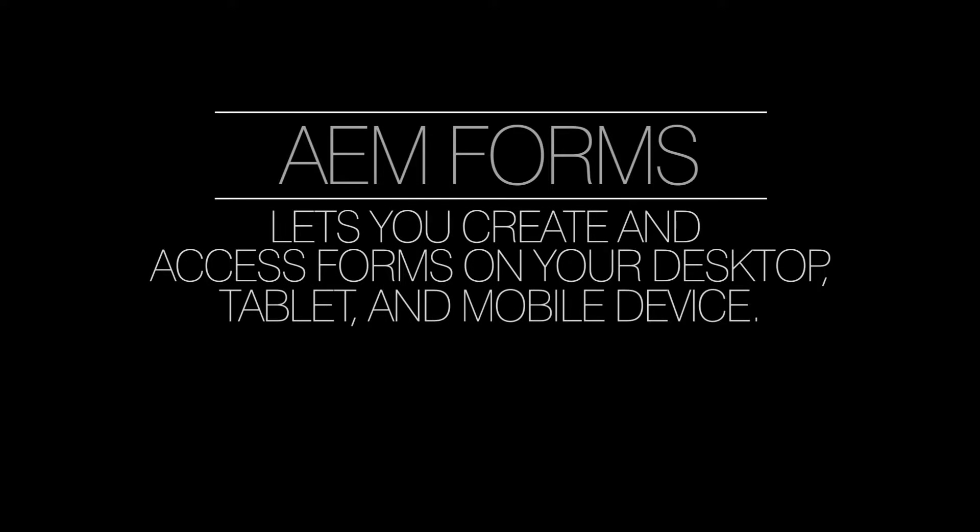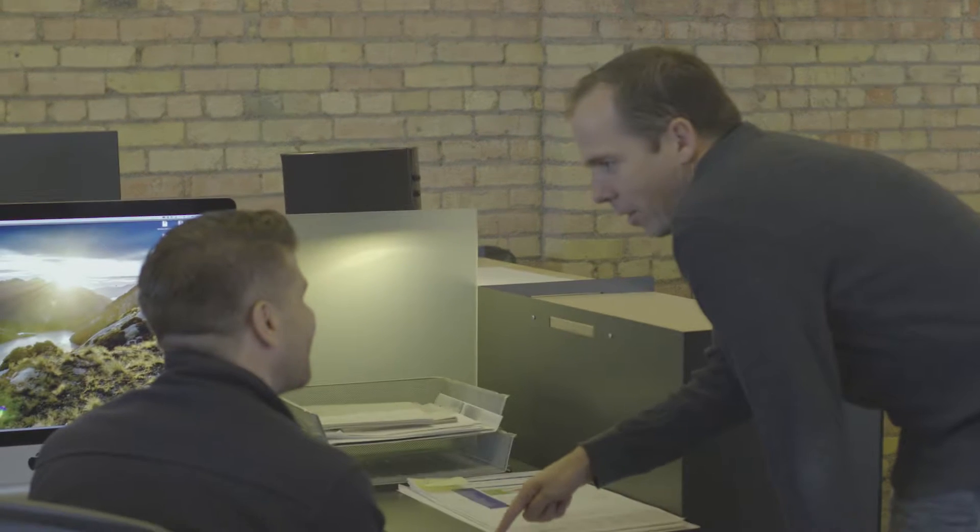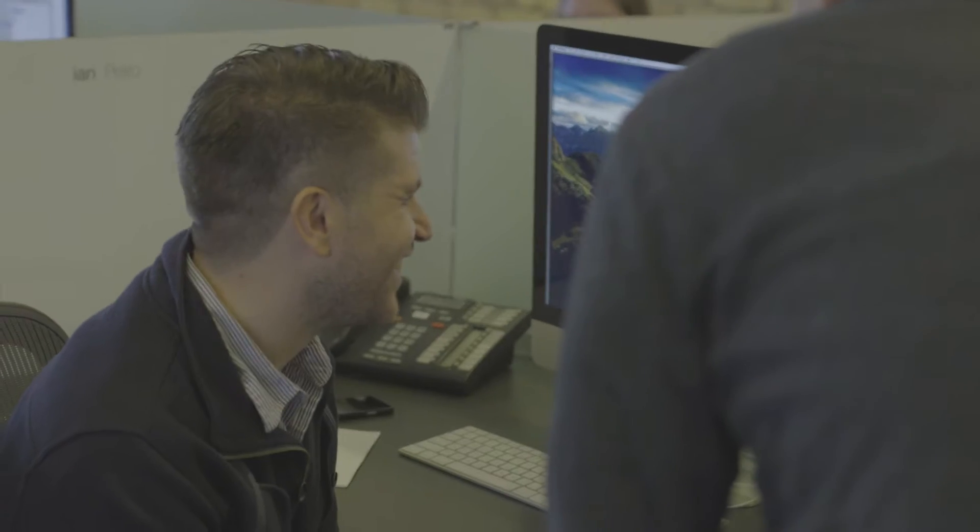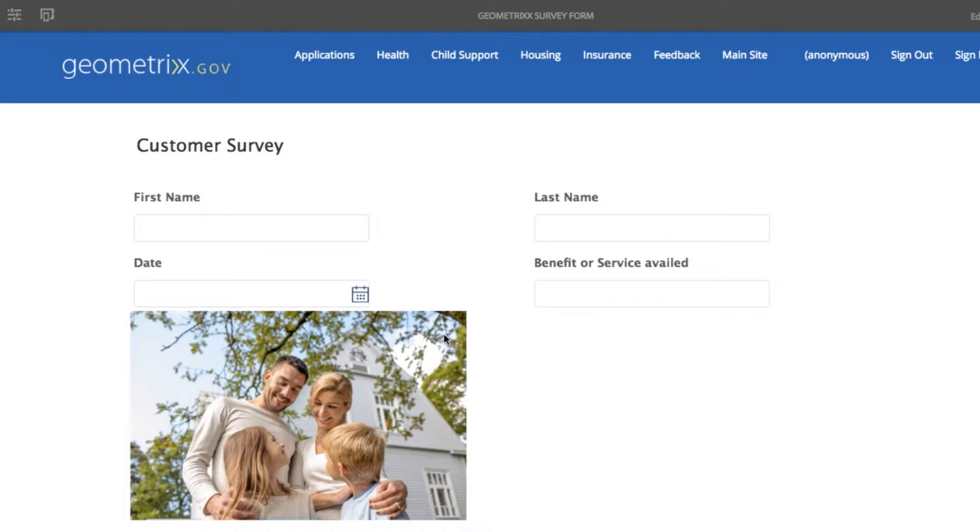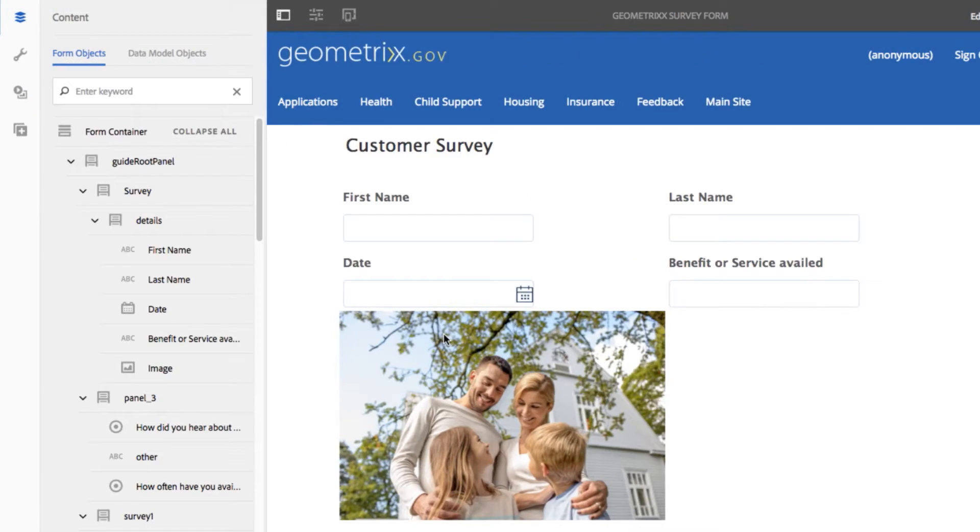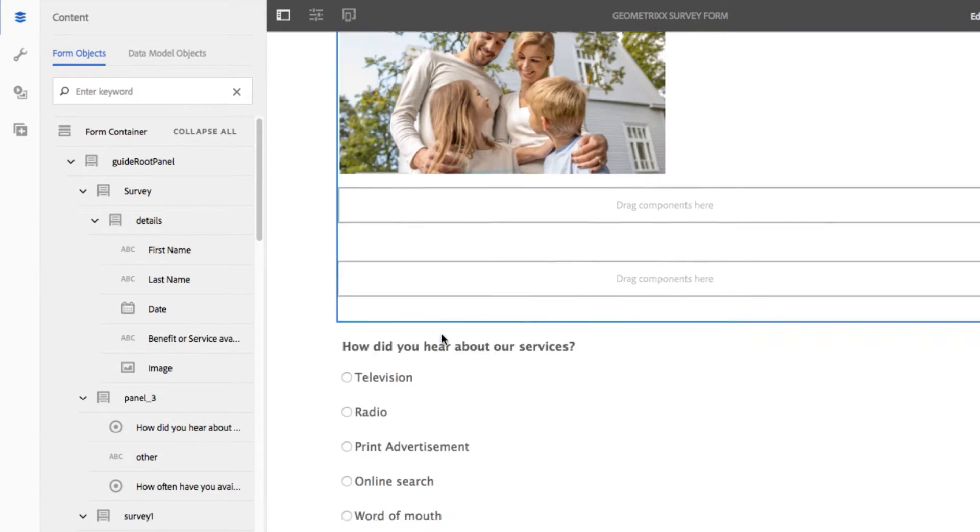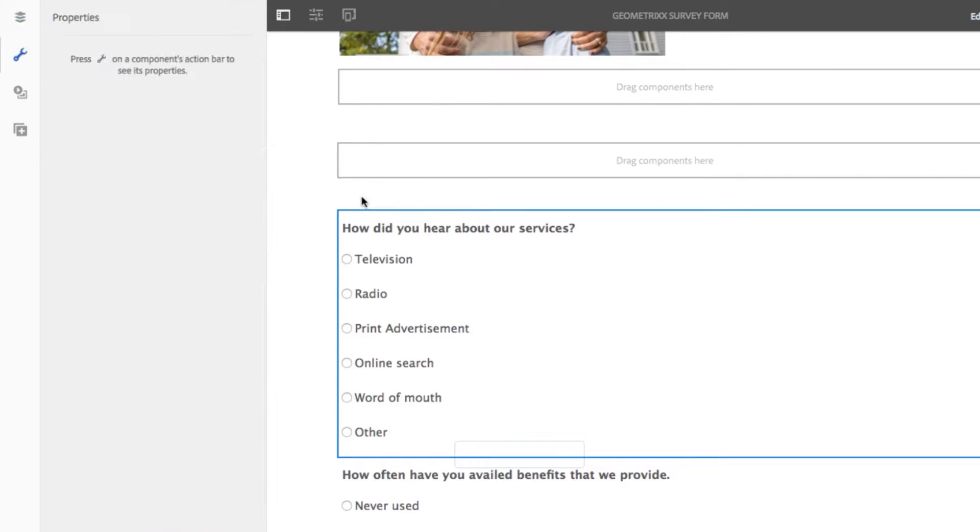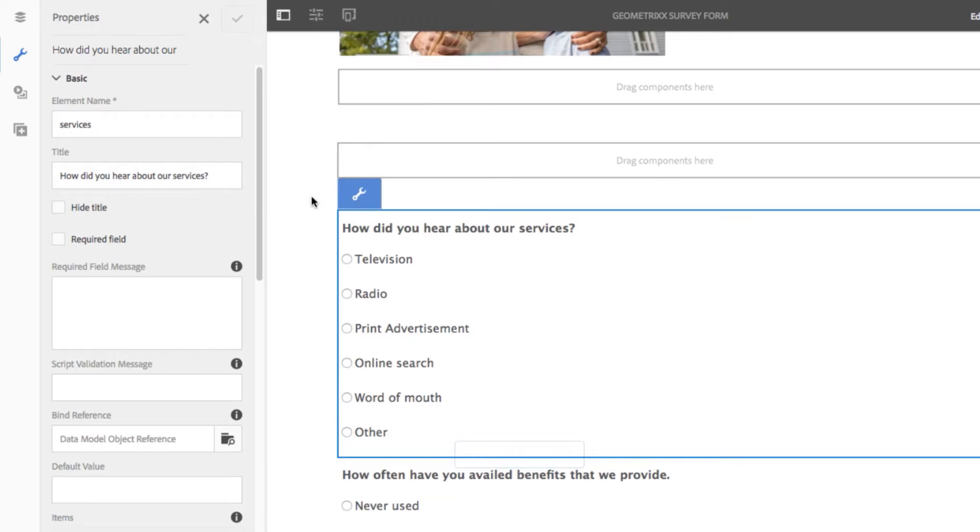Using AEM Forms lets you create and access forms on your desktop, tablet, and mobile device. Measure customer interactions with forms and use that information to improve communication and engagement. Forms can be used as a standalone system or integrated with other platforms.